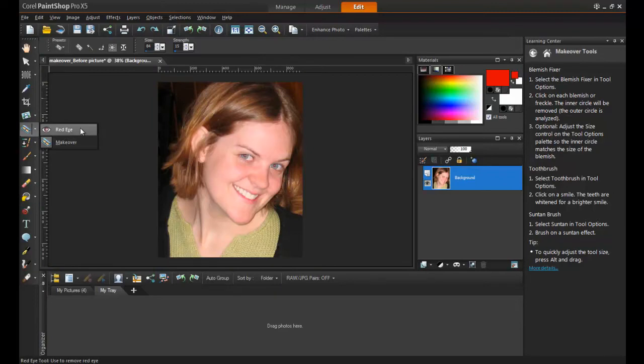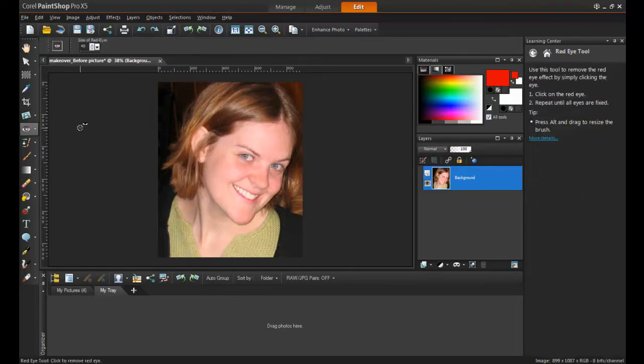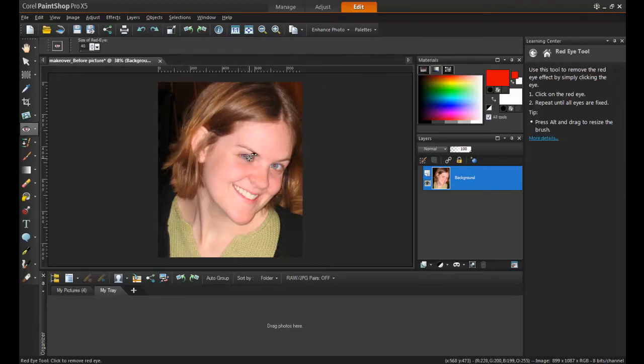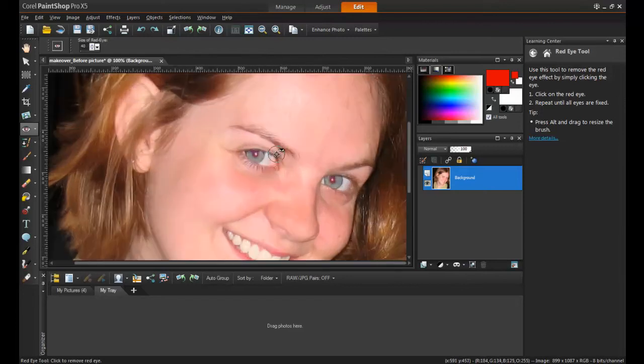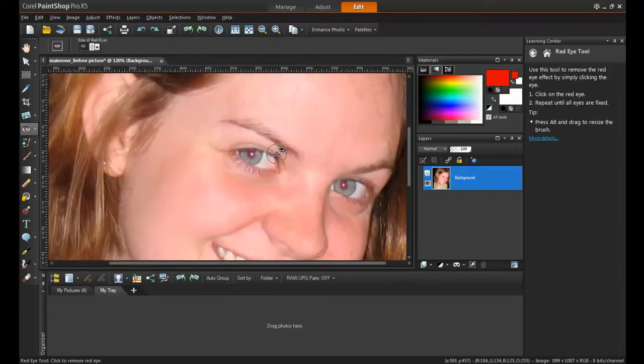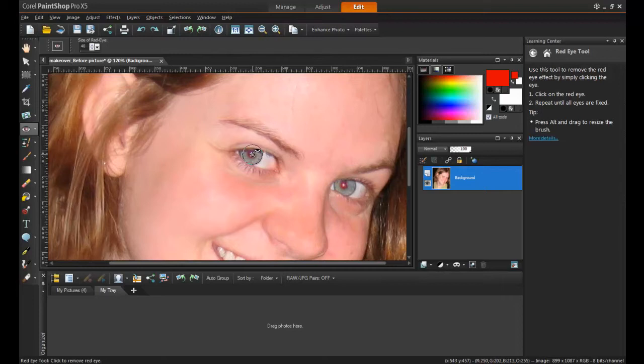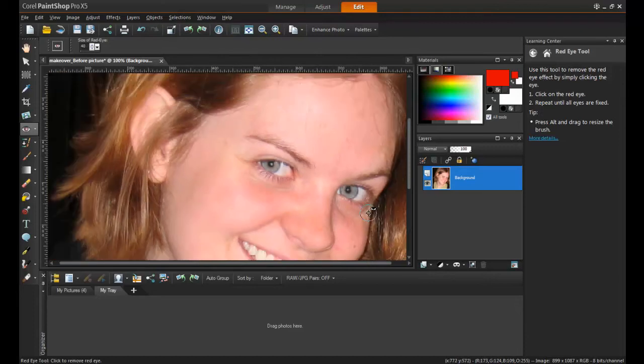The red eye remover is located in the same area as the makeover tools in the standard toolbar. After clicking on the tool, zoom into the area you're going to be working on. The size of the red eye removal tool can be adjusted so that it matches the pupils. Place the circle over each pupil and click once. This will instantly darken the area.